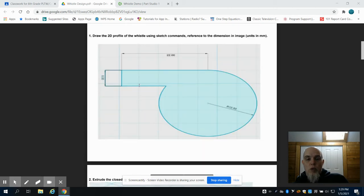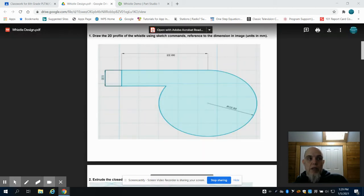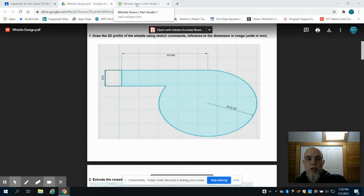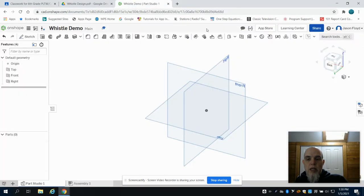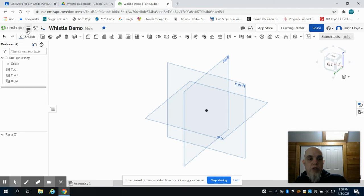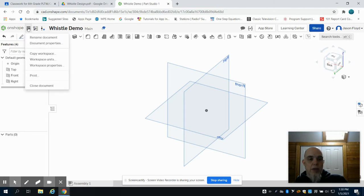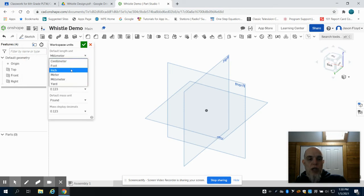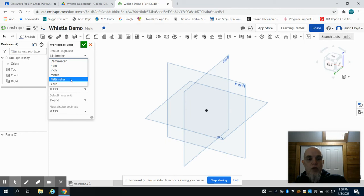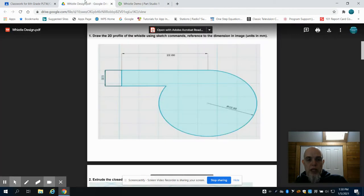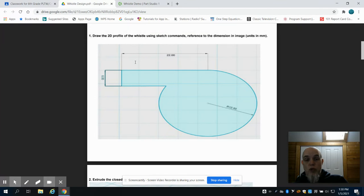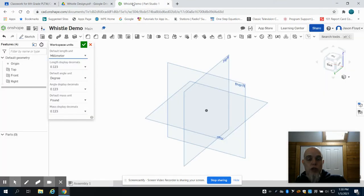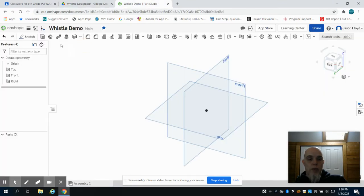Step one, we're going to draw that profile of the whistle. We're going to go over to Onshape, and the first thing that we're going to do is click down on this document menu and go to Workspace Units. The default units are inches. We want to change that to millimeters for this one, so we're not creating a whistle that's 22 inches long, we're creating it 22 millimeters.